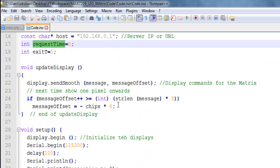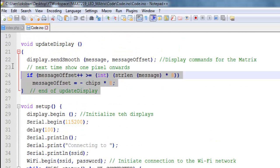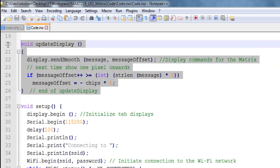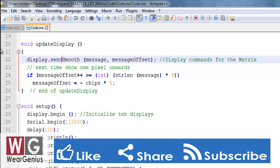So how this works is it will fetch the string to be displayed on the modules from server. And when it successfully fetches the data it will display the content on the display modules.